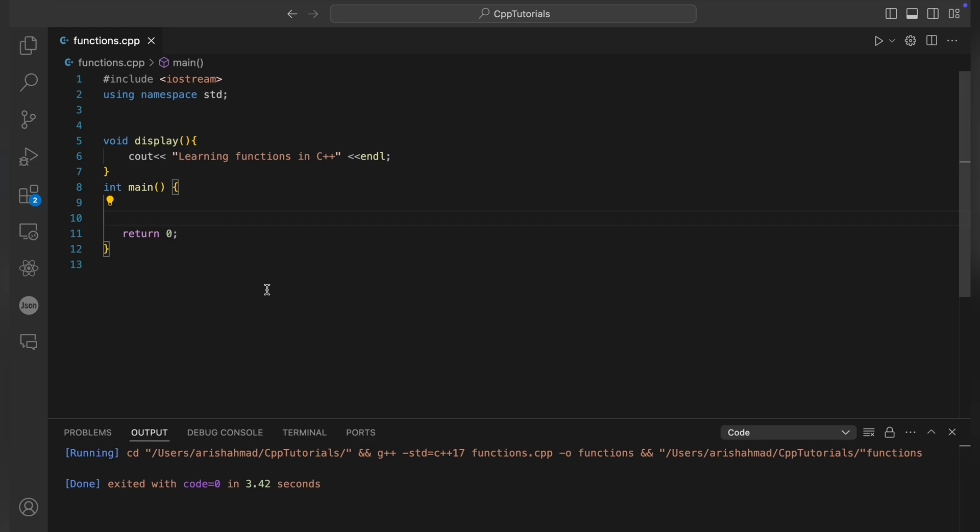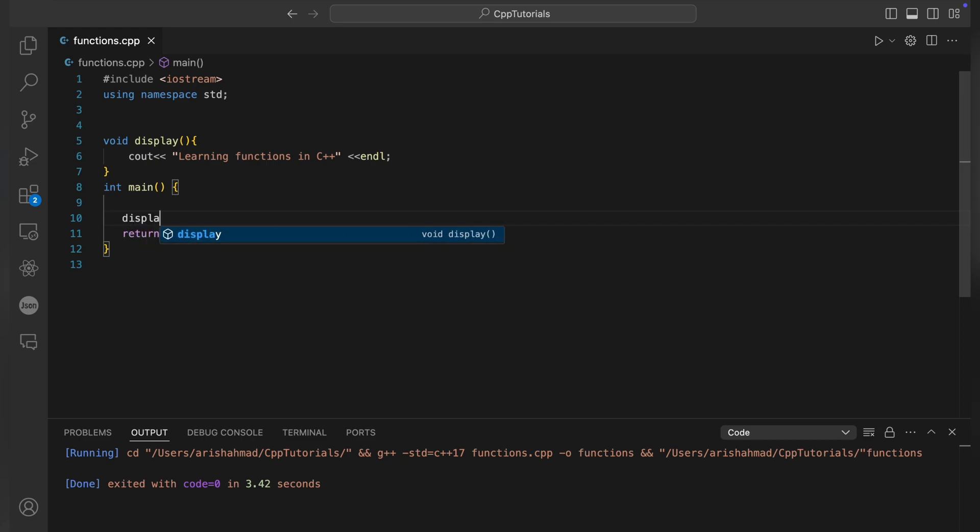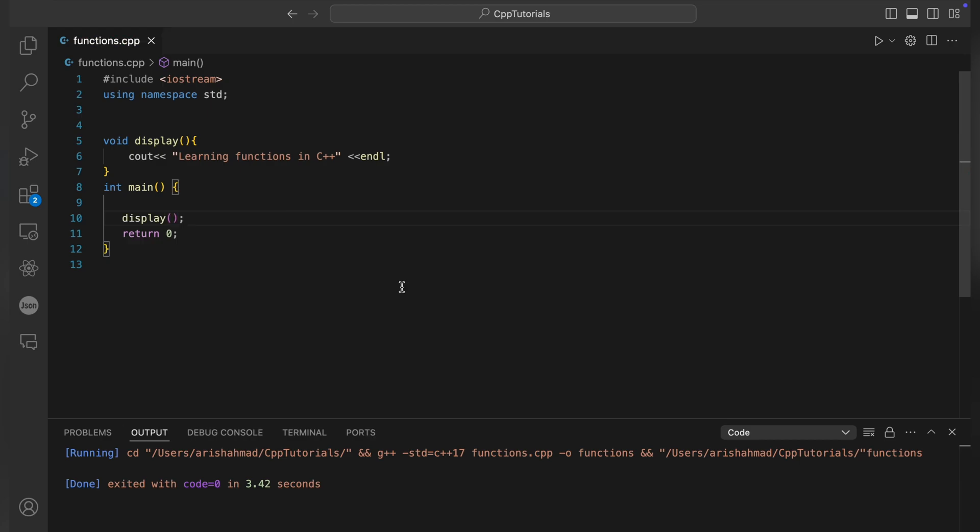Now we're going to call this display function. Let's save and run this. You can see we're getting our output - "learning function in C++".